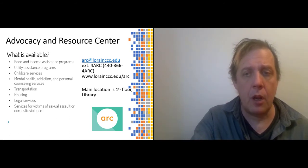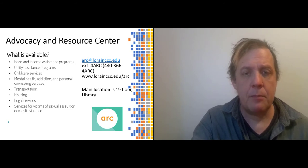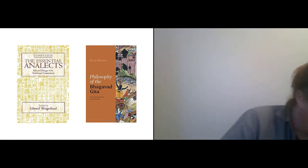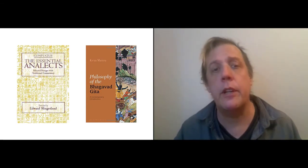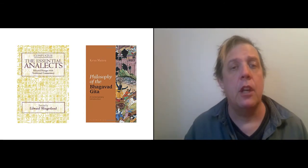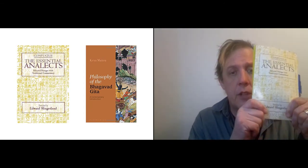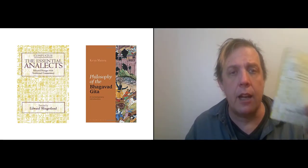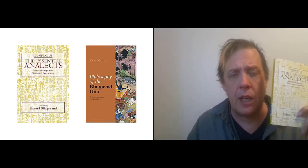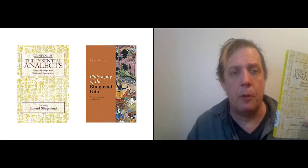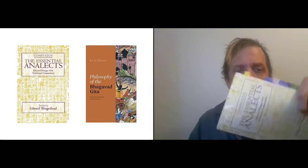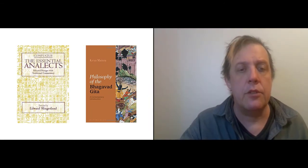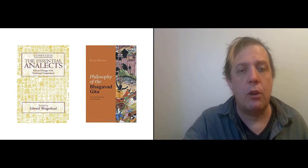Alright, so the course. We're reading four books, four classics in philosophy. Two of them are physical books like this one. For the Analects and the Bhagavad Gita, I've assigned physical books. And we're going to be starting with the Analects. So this is what you should be reading first.